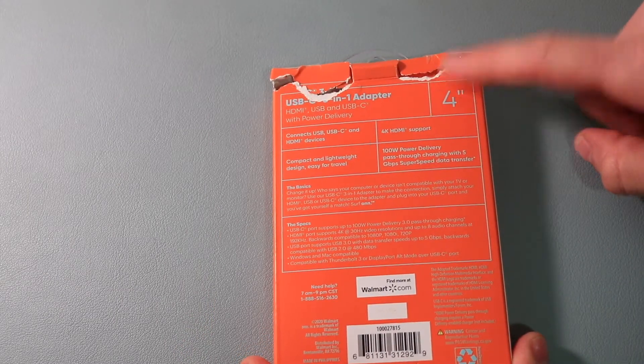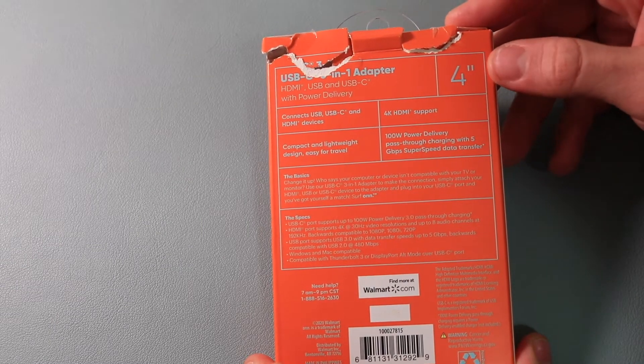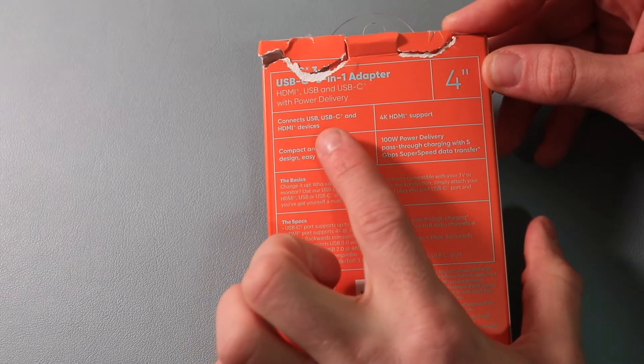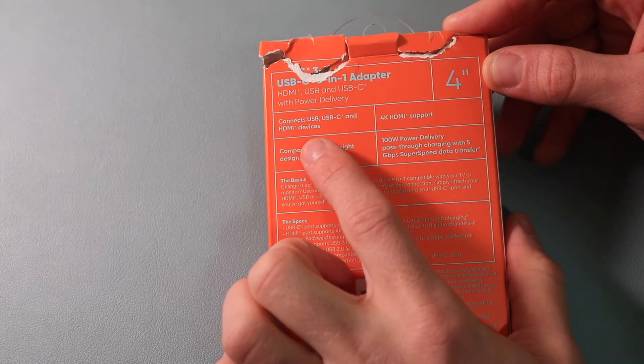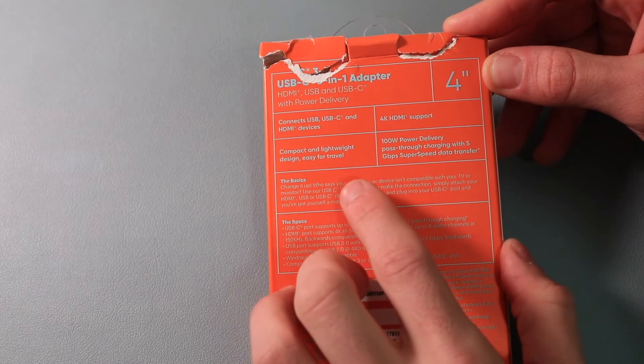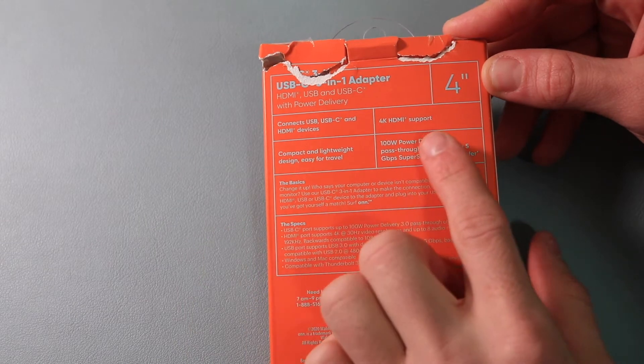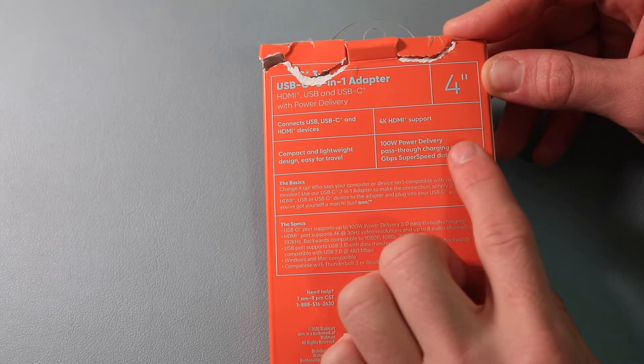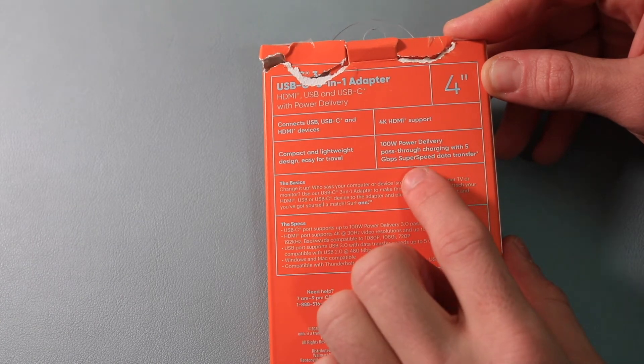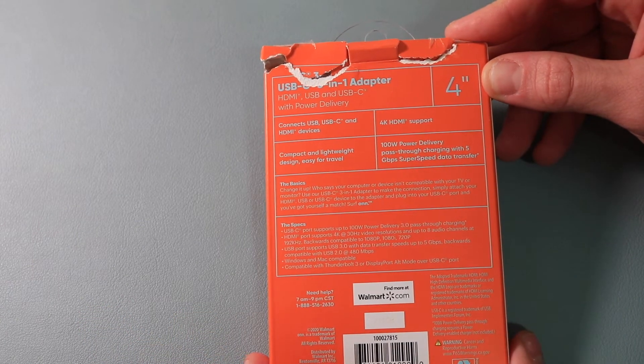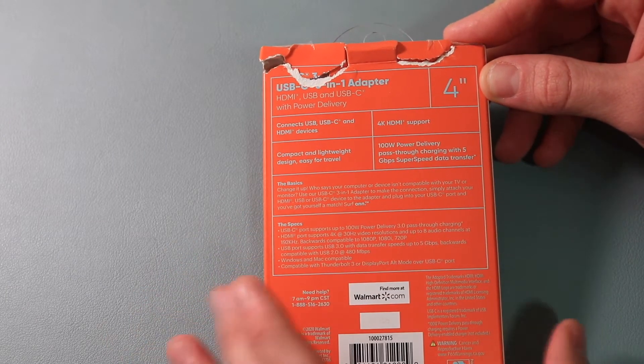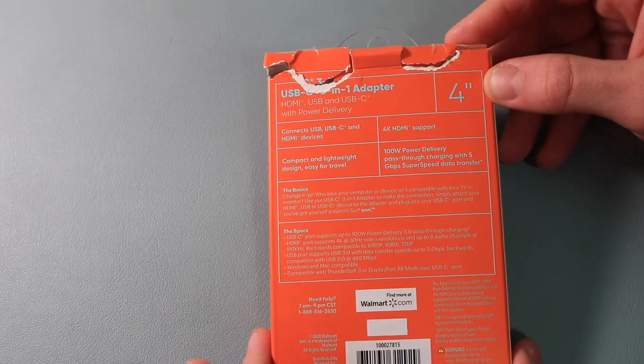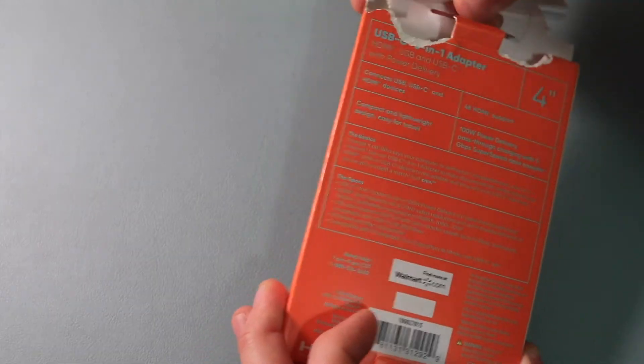I already opened it slightly just so it would be easier to open on video, but it says it has a USB-C, USB, and then HDMI port built into it. It's lightweight, supports 4K HDMI monitors, and then it allows for 100-watt power delivery through the actual cable, which is nice if it works. Then it provides some other details below, but it's really small print and I can't really read it here.